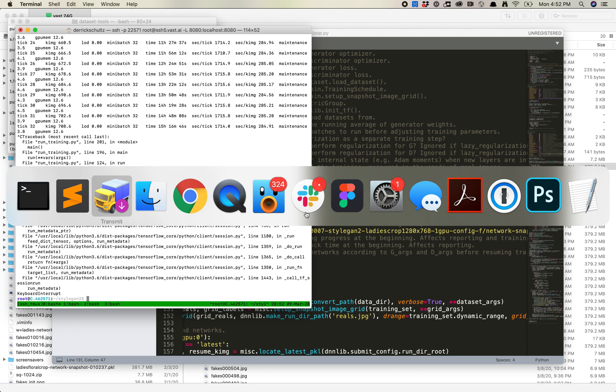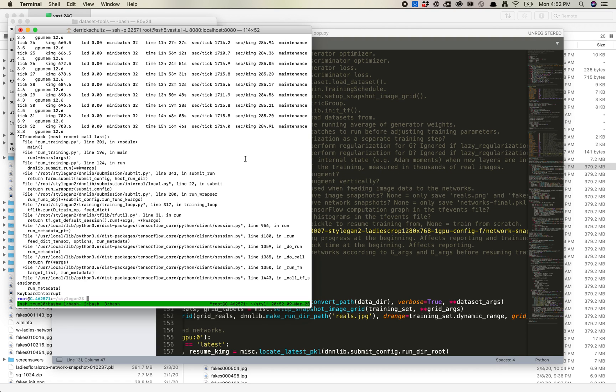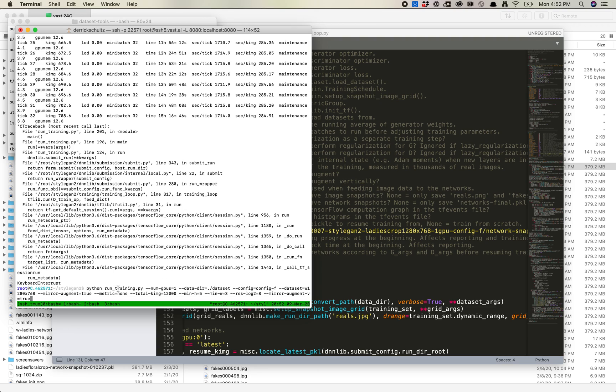And the way we do that in this is we just - it's going to be this. So this is runTraining.py. I've got four GPUs, and I'm pointing it at the new data set. So that new data set is W.